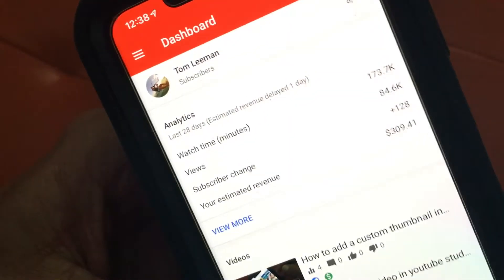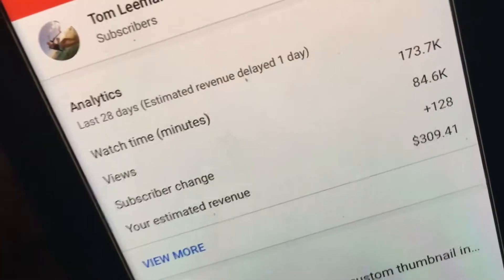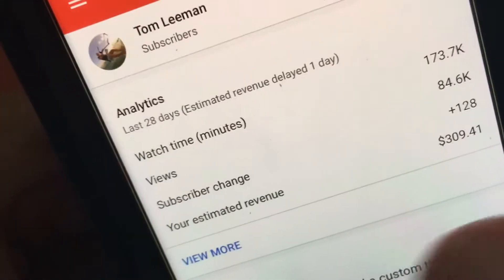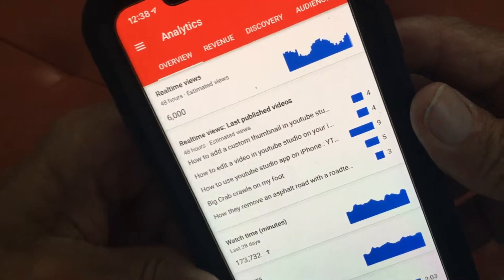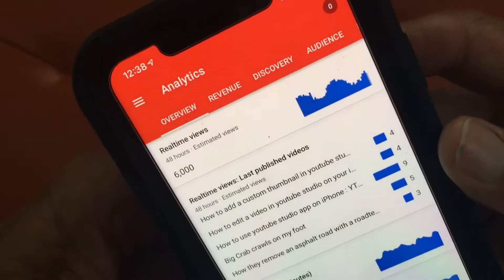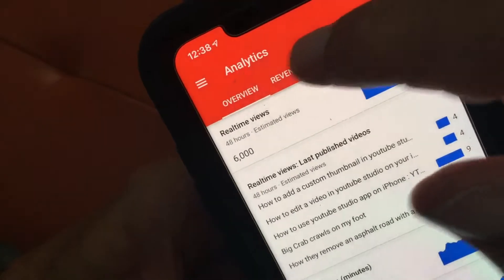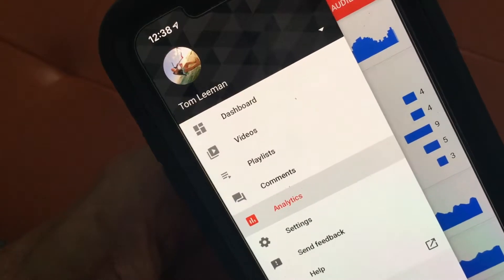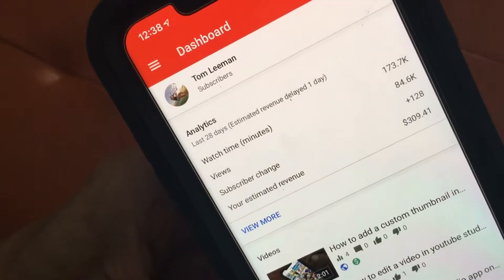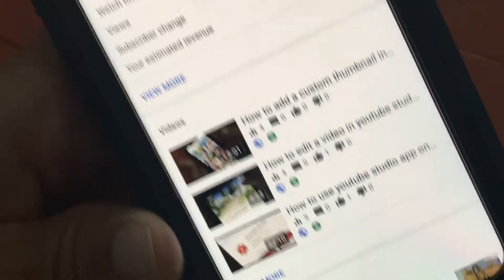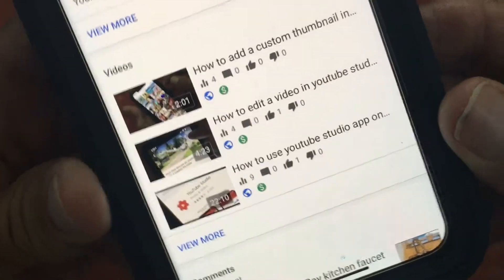If you want to view more you can just click here, and that'll bring you to the overview page for analytics. Analytics has many pages on it but we're not going to go through that in this video. To get back, click over here — it brings up this side window — then hit Dashboard to go back.